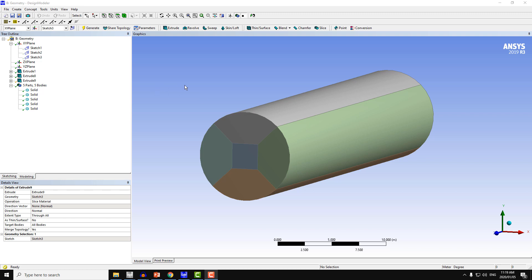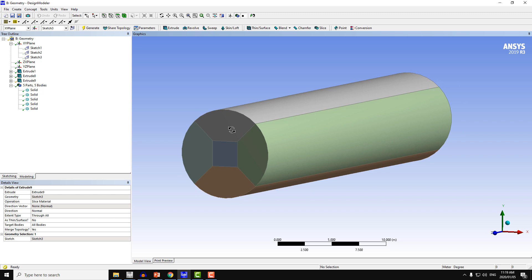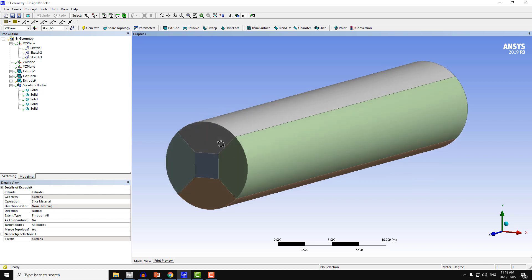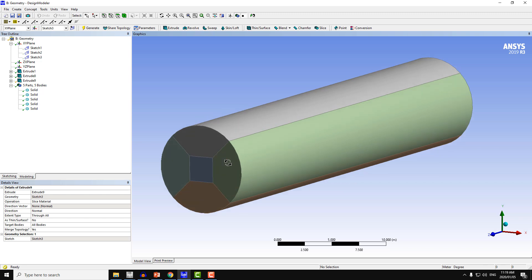In this workshop we will create the geometry of a circular cylinder and then split the geometry into five parts so that we can use the sweep method or create hexa meshing in ANSYS meshing.